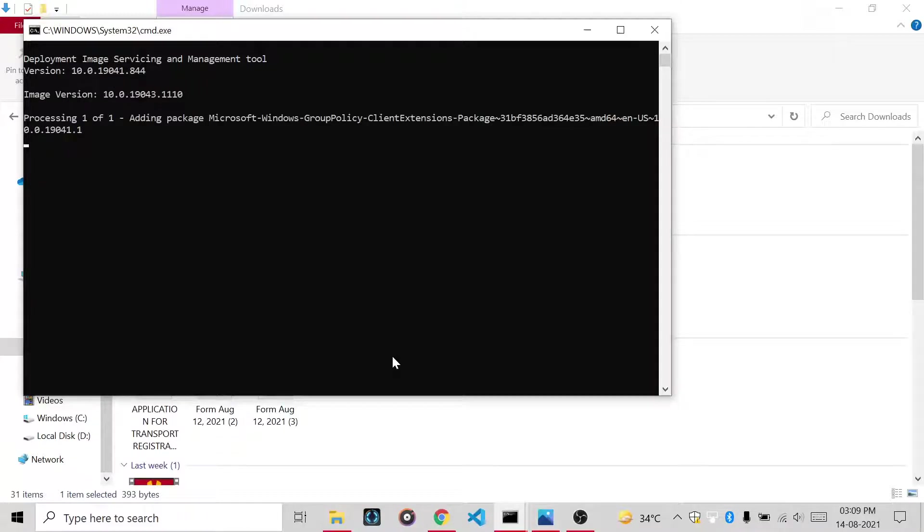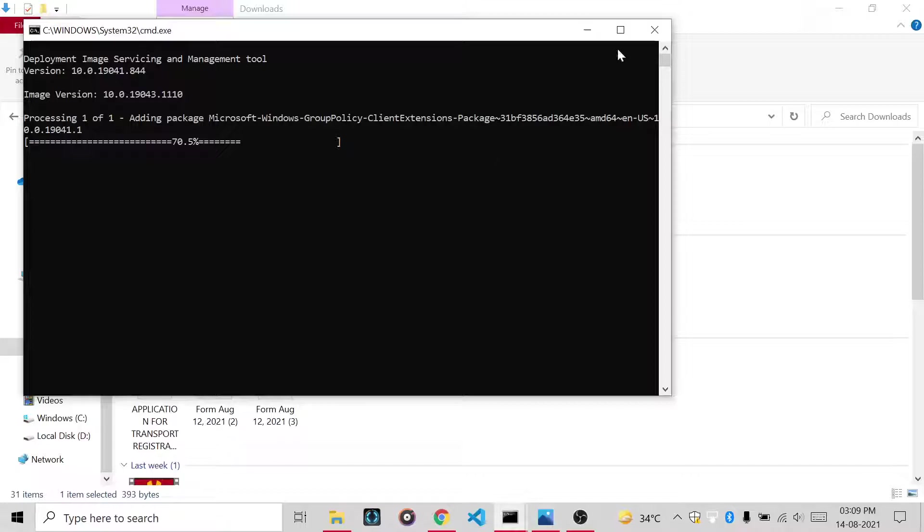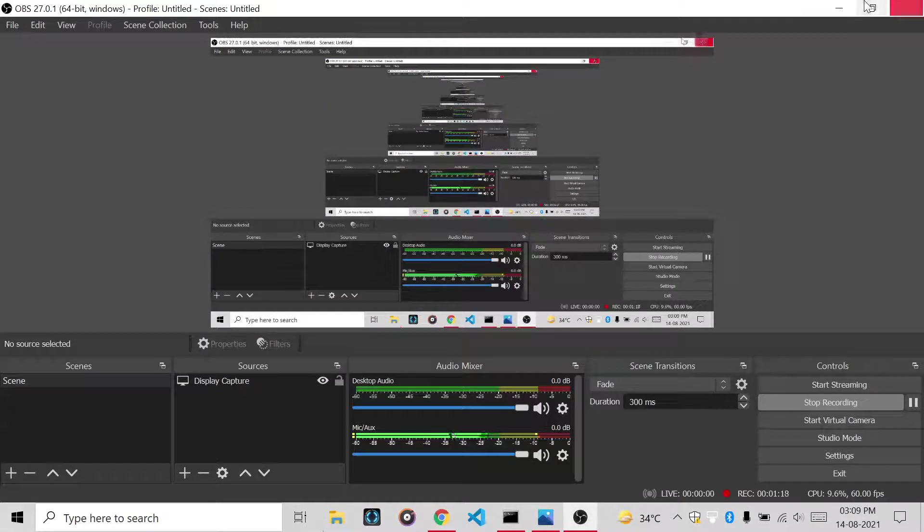After this, it will open CMD and it will install gpedit.msc. Mine is already installed, I will not waste time. I will close it and I will close this folder.